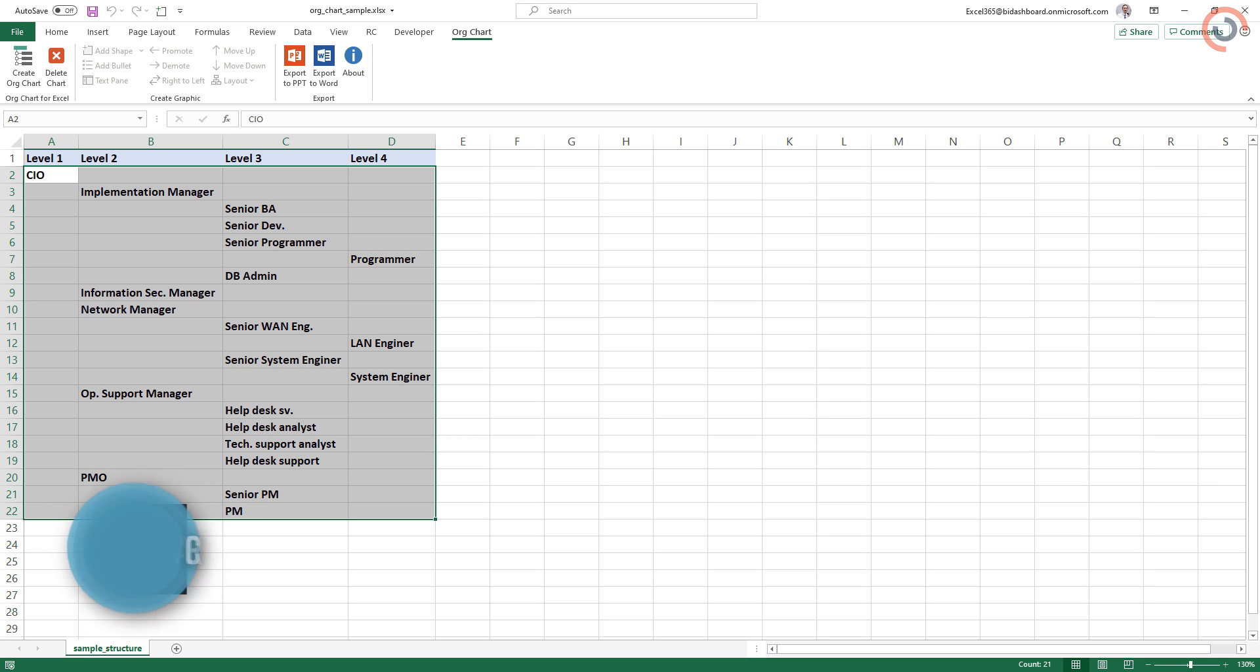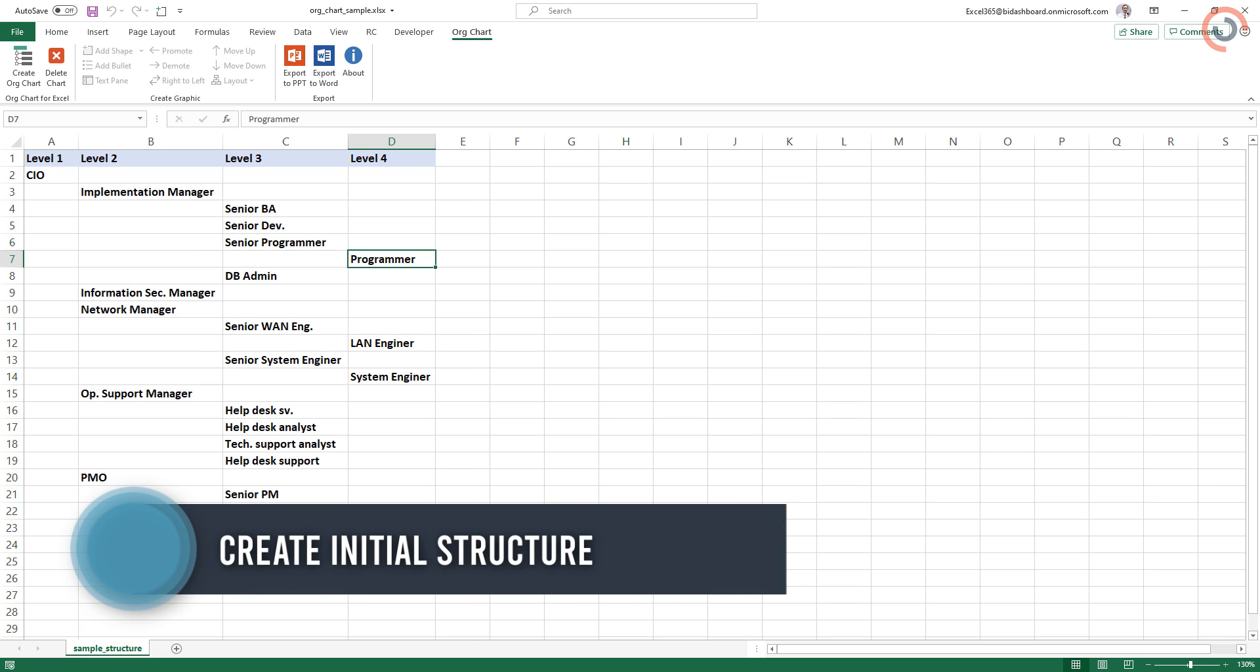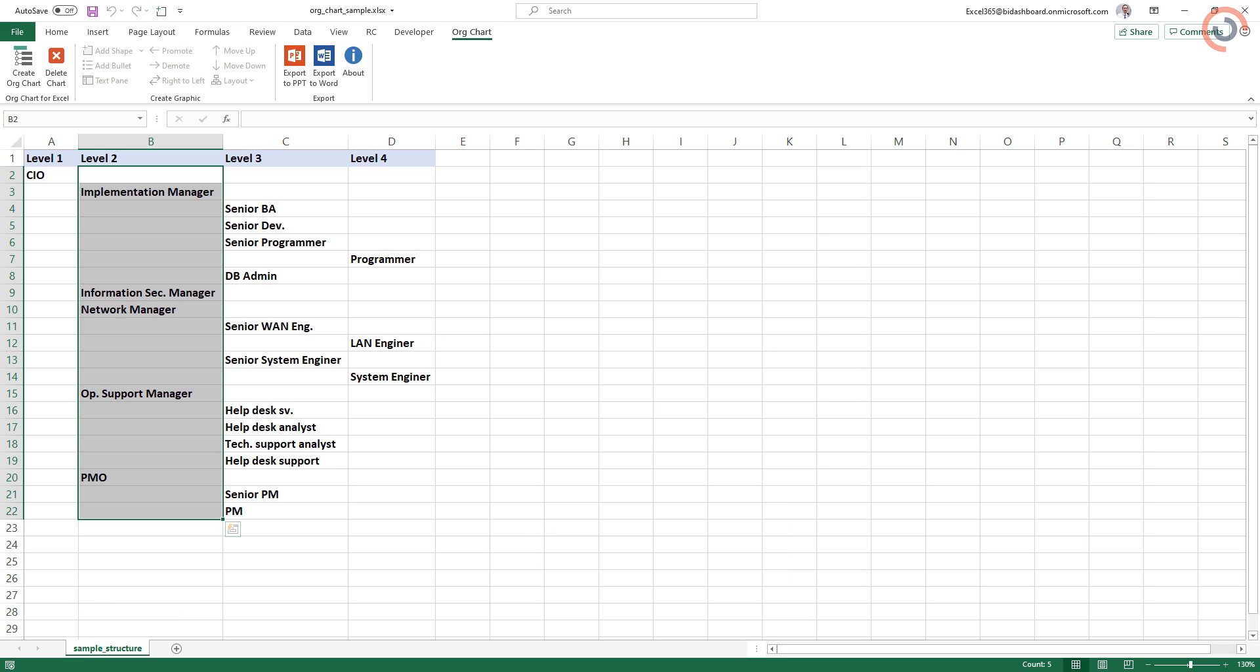Now create the initial structure. We have the position names. Each column represents a different level in the structure.